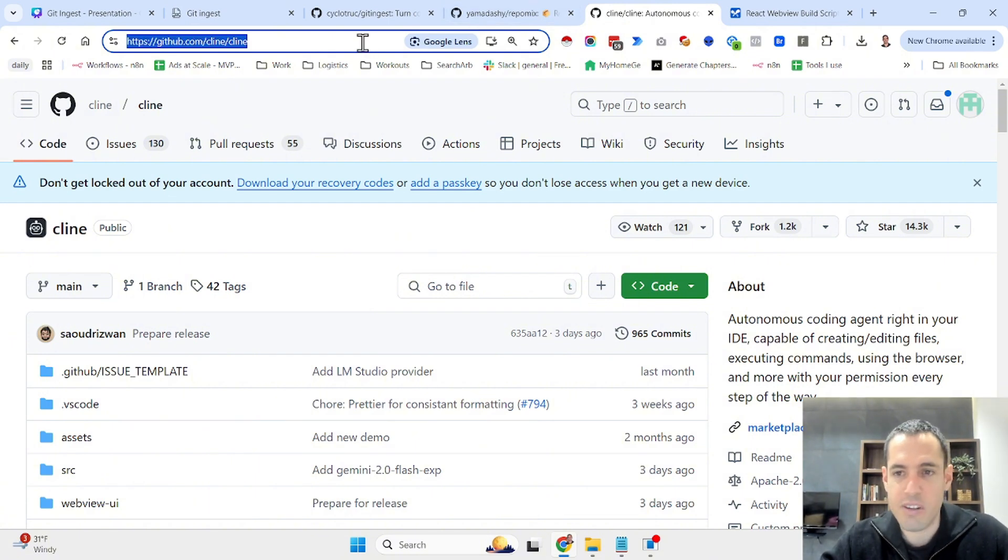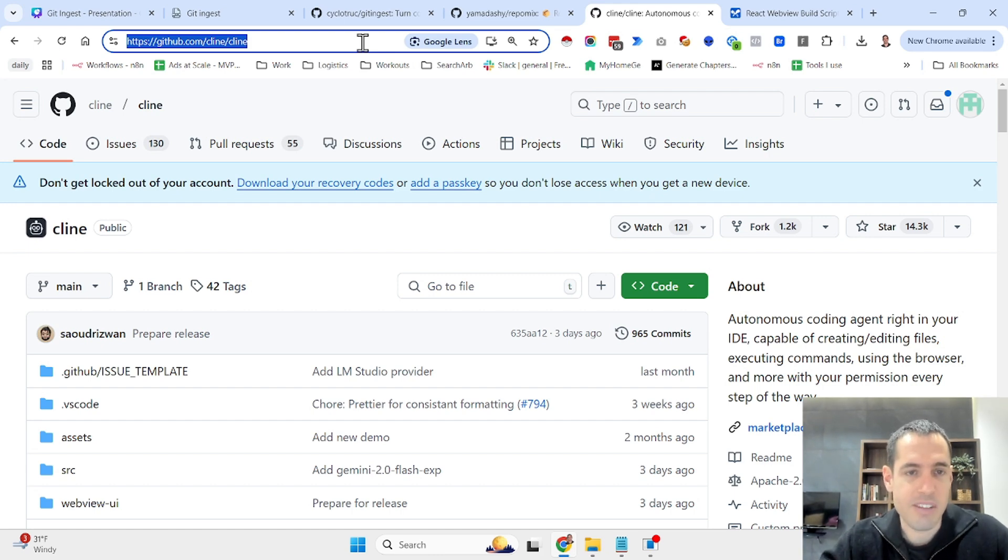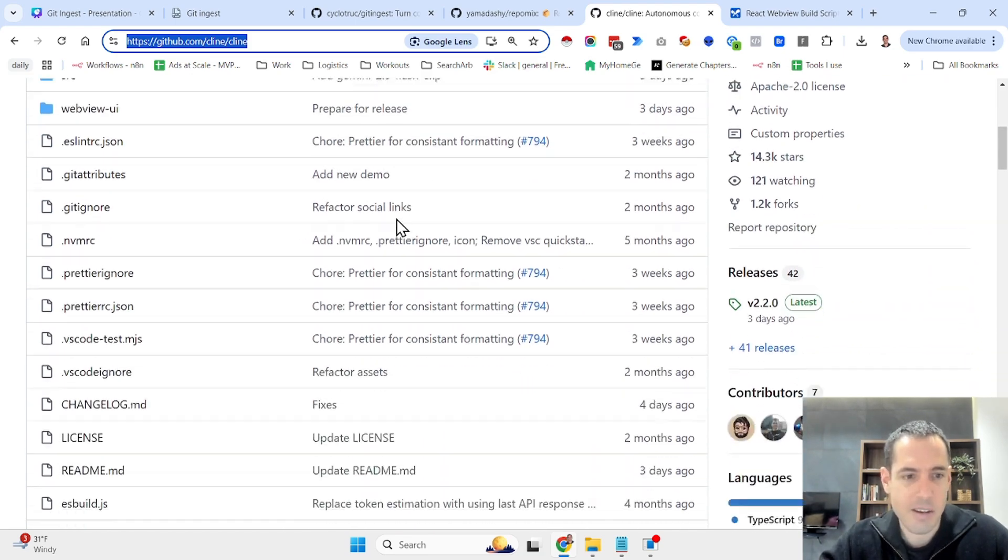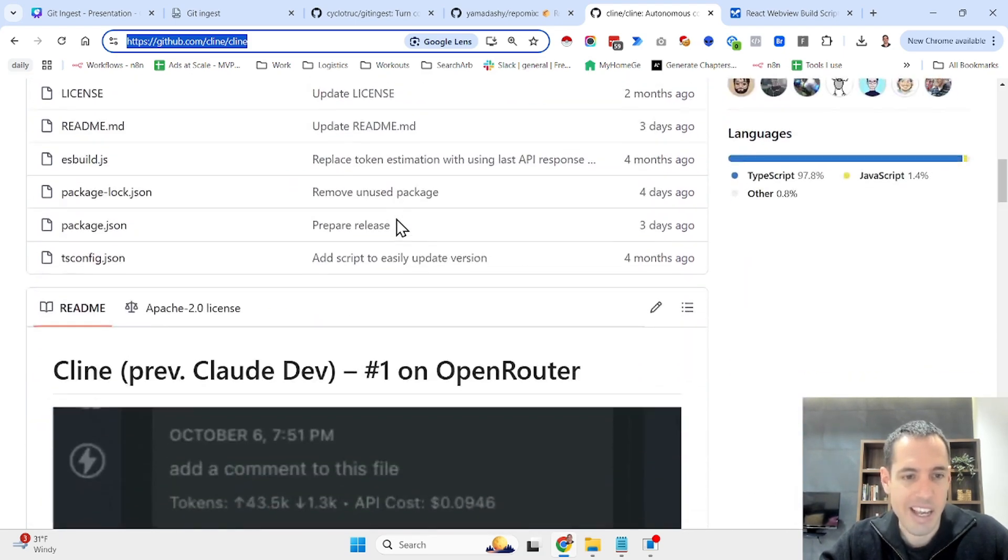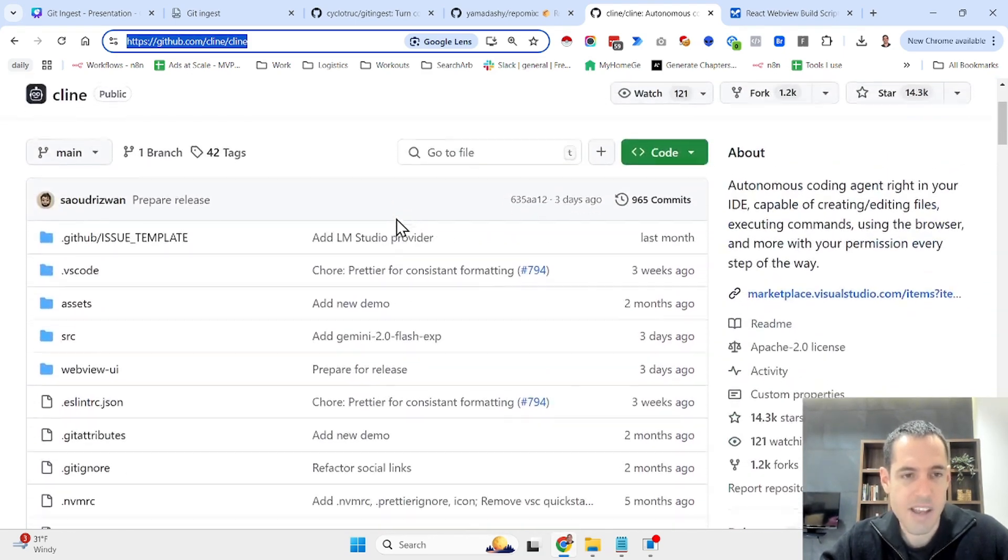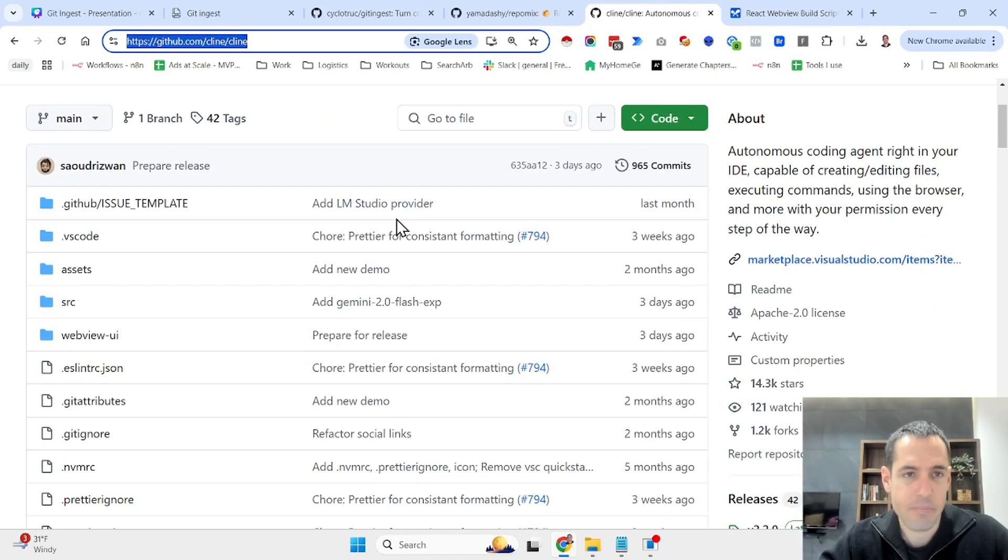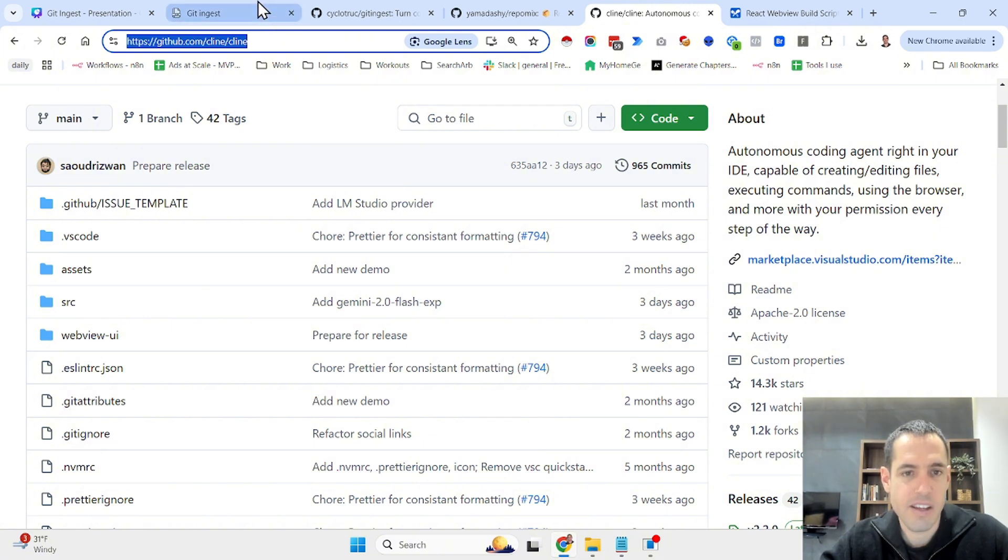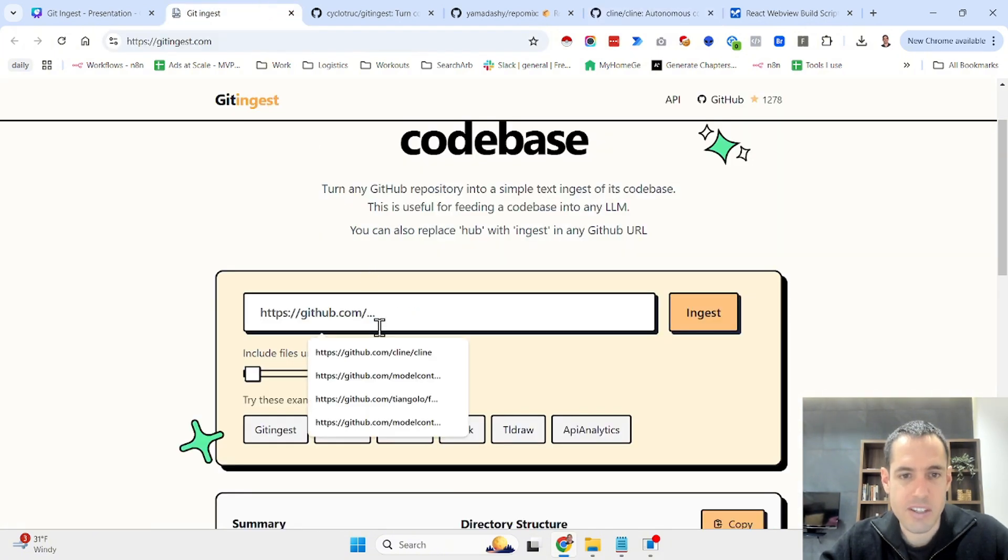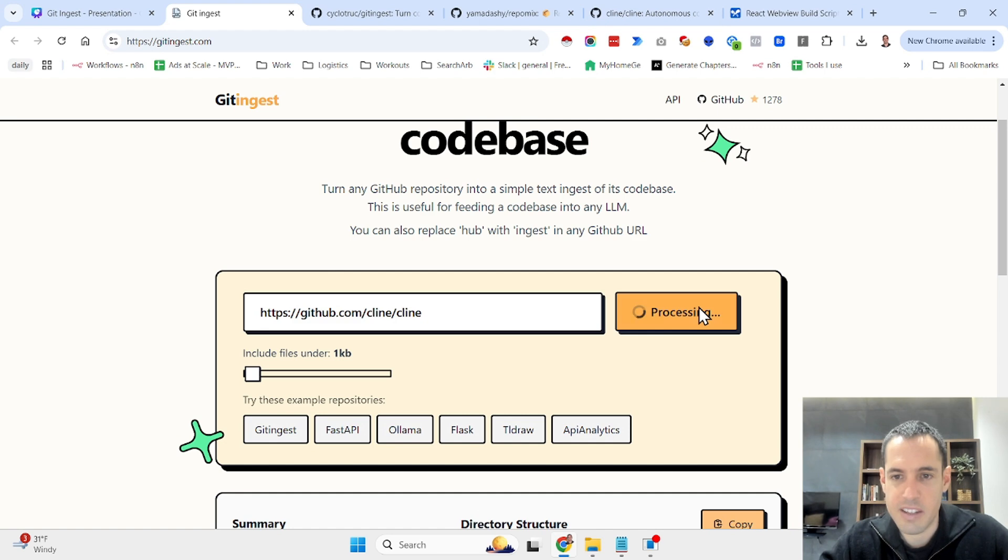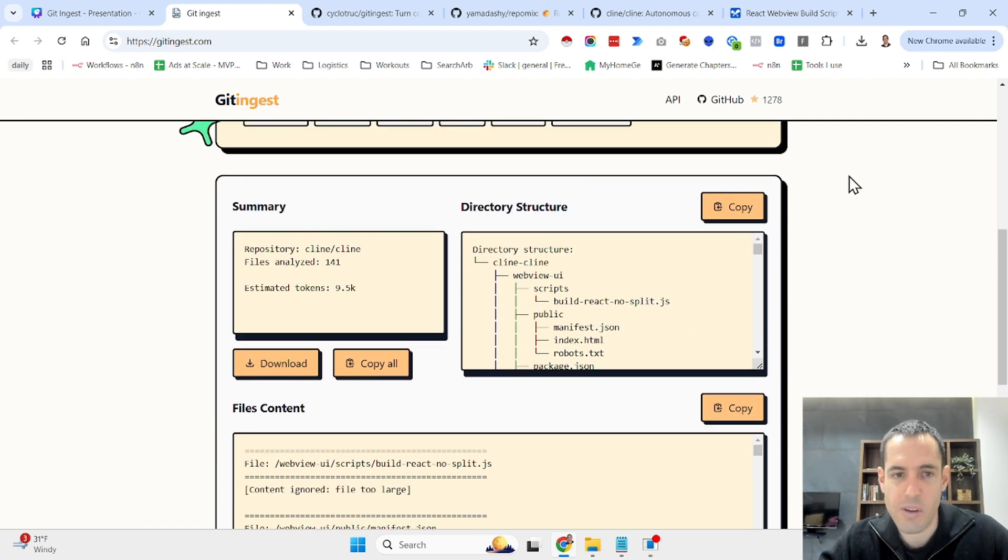Let's say I'm taking Klein. Klein is an AI coding assistant, very powerful coding assistant for those of you who don't know. I've made many videos about it in the channel. So it has a pretty large code base and let's say we want to take the whole code base and make it LLM ready. I just copy this link, come to git ingest and hit the ingest button.